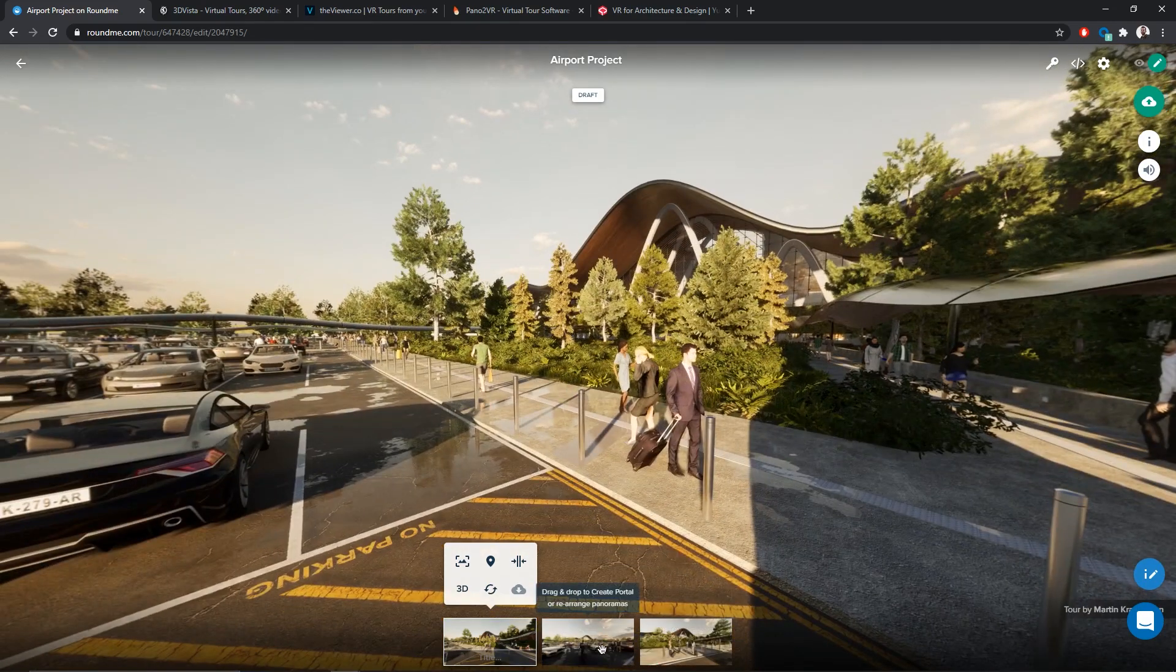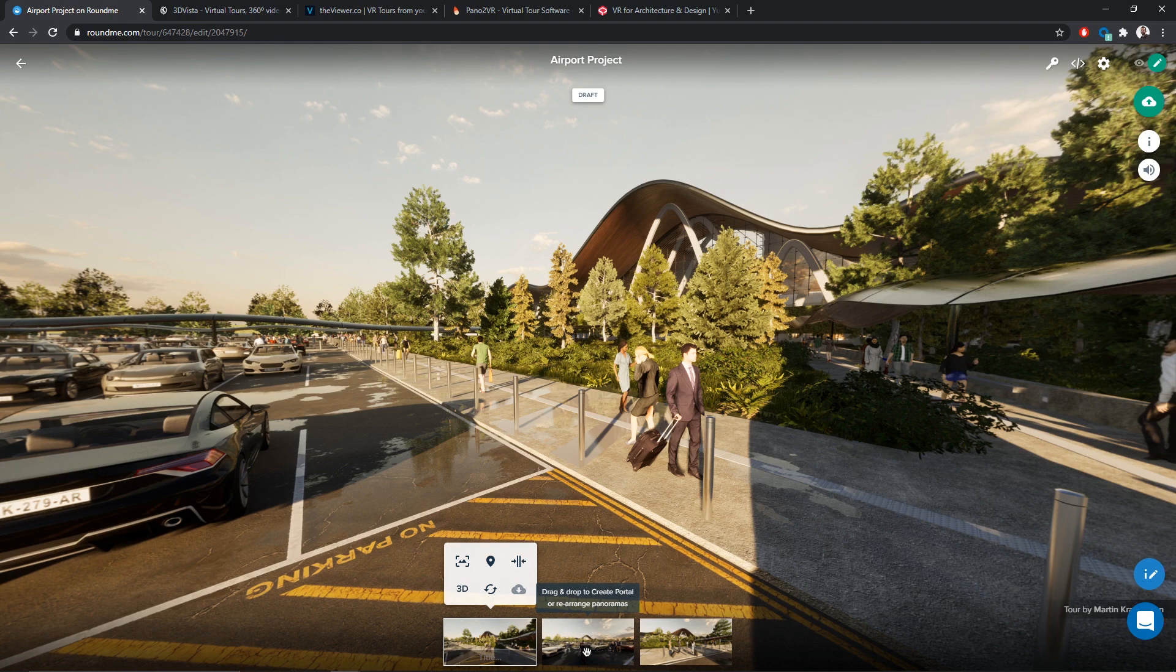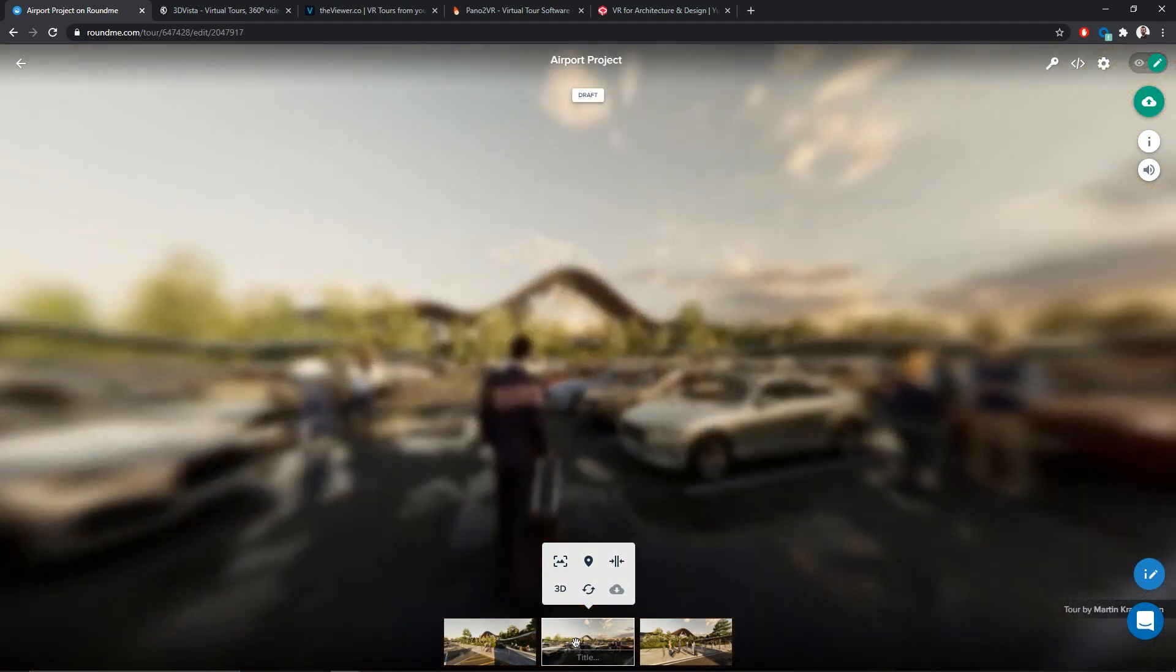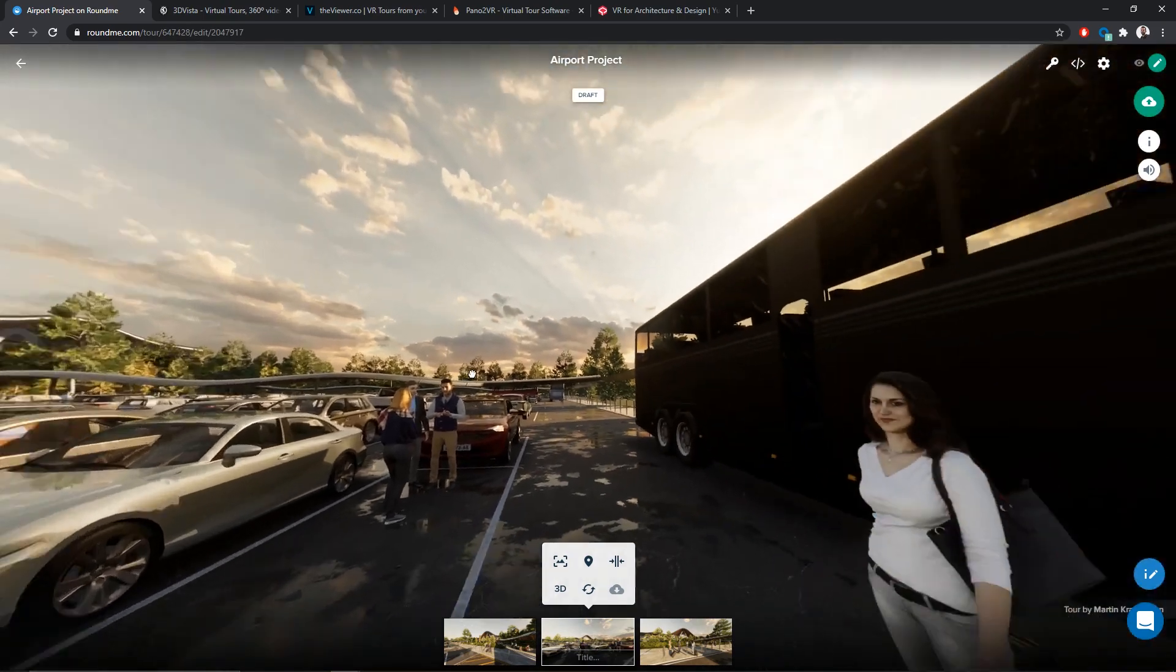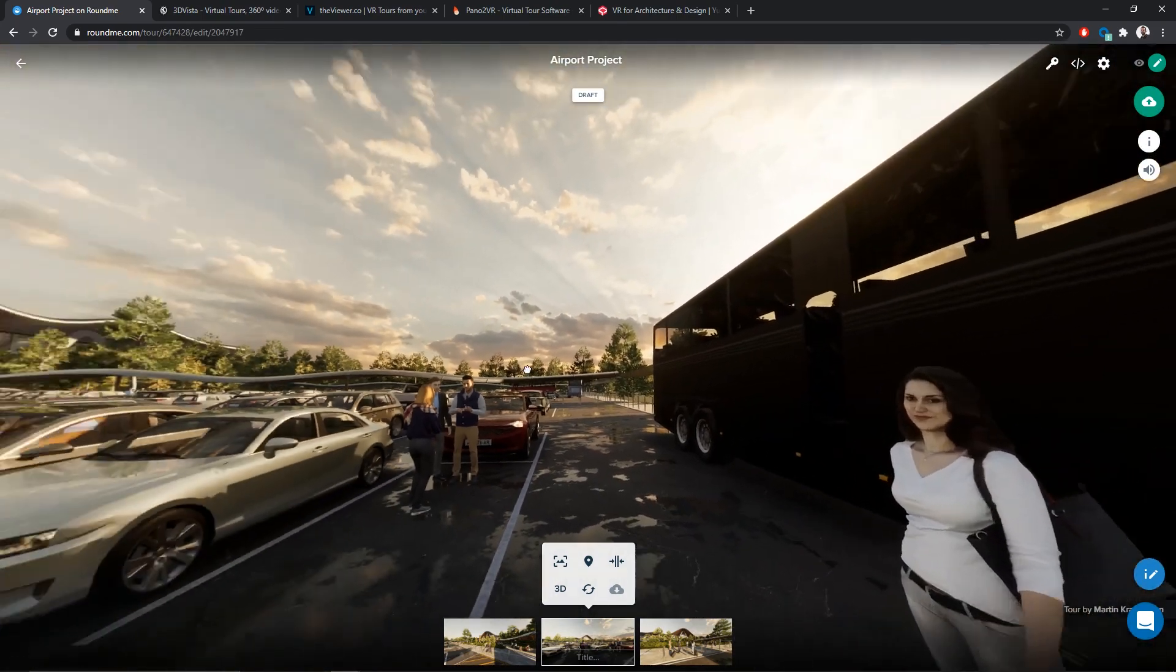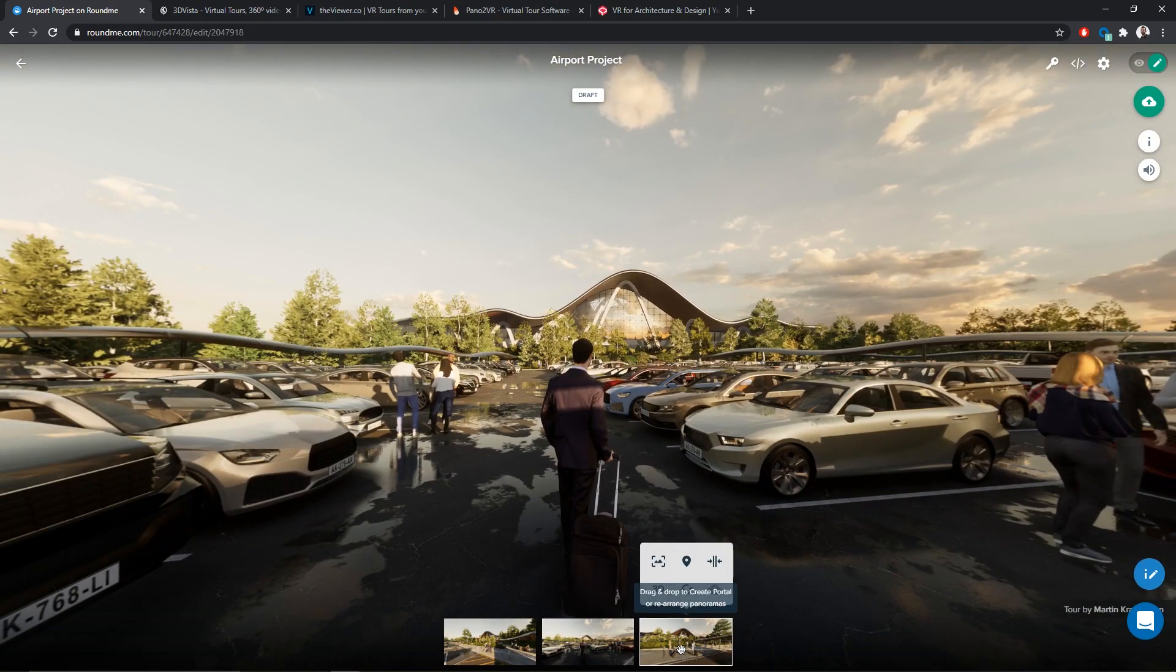My two panoramas have finished uploading. And now, I can simply click on one of them to switch to this new point of view. Let's check the third one.